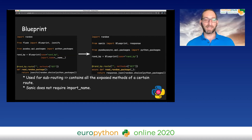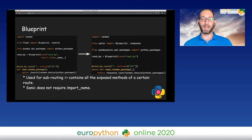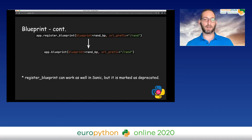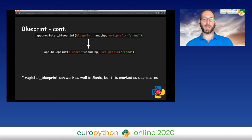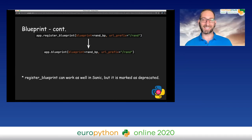Blueprints — again, a Blueprint is used for sub-routing and contains all the exposed methods of certain routes. The main difference, apart from the import path, is that Sanic does not require an import name as an argument to the Blueprint constructor. When you register the Blueprint to your app, with Flask you call register_blueprint, and with Sanic you call blueprint. You can use register_blueprint as well, but it is marked as deprecated.